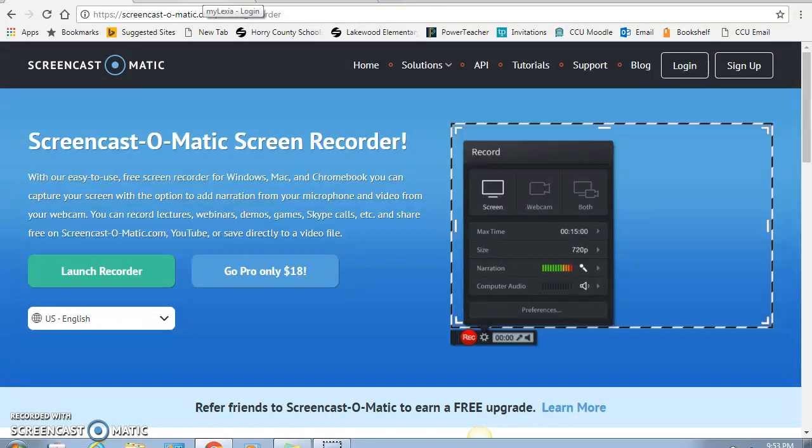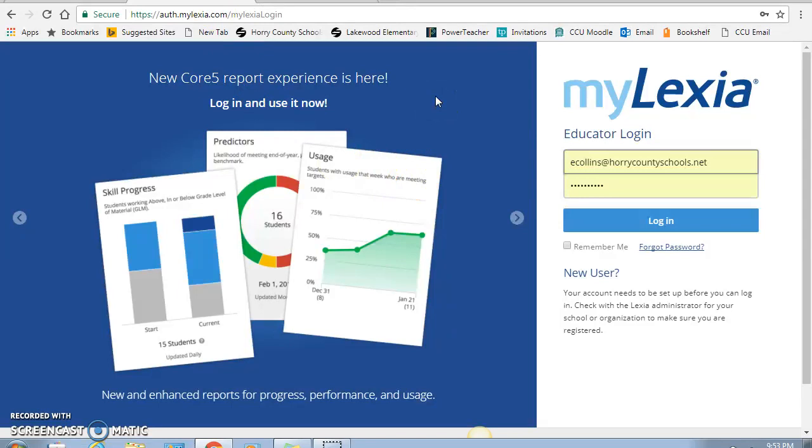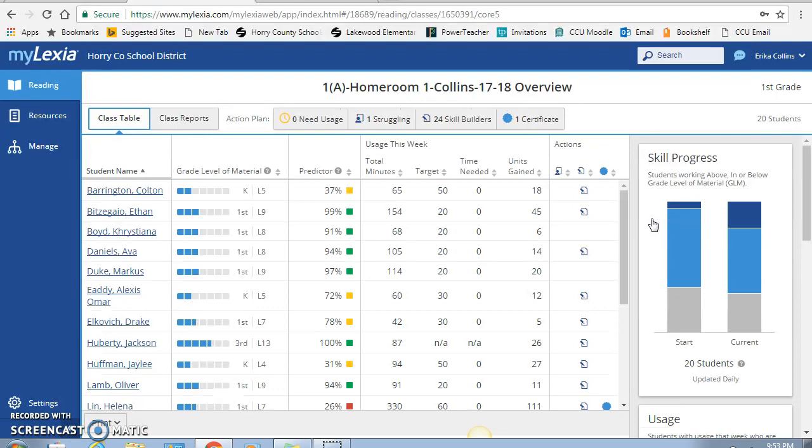Alright, so first we're going to go to, in order for the teacher one, you have to log into mylexia.com. Each teacher is given their teacher login and they create a password. So we go ahead and log in right now. And this is the home page it brings you to.